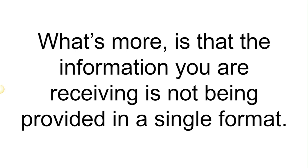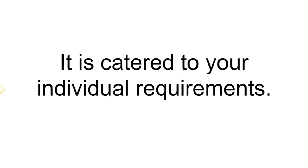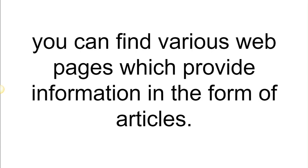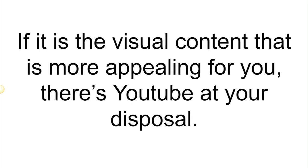What's more is that the information you are receiving is not being provided in a single format; it is scattered to your individual requirements. If you are more interested in textual information and find it easier to learn from it, you can find various web pages which provide information in the form of articles.